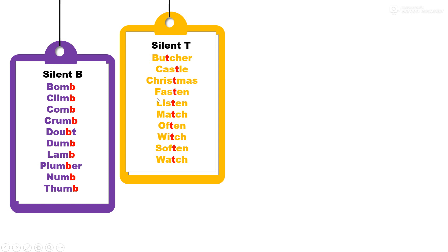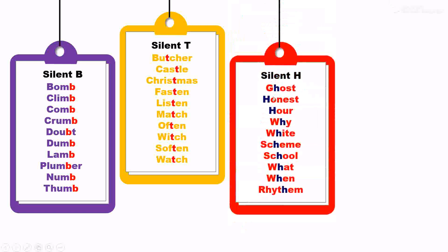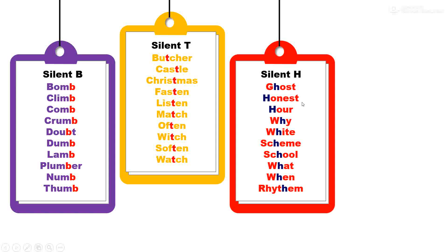Silent H. H is not pronounced in these words: ghost, honest, hour, why, white, scheme, school, what, when, rhythm.